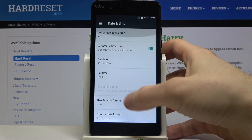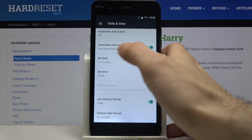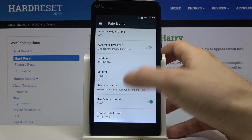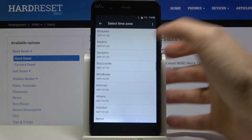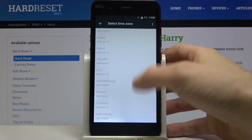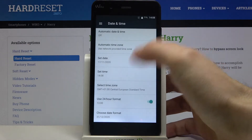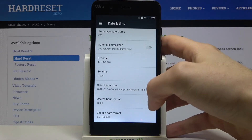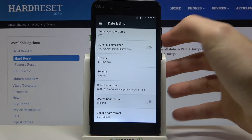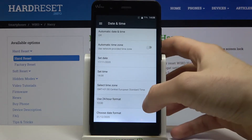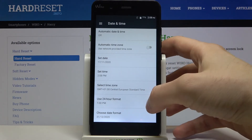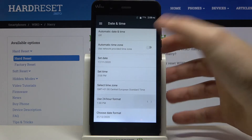You can also change your time zone if you disable the Automatic Time Zone feature. You can also change your time format from 24-hour to 12-hour.